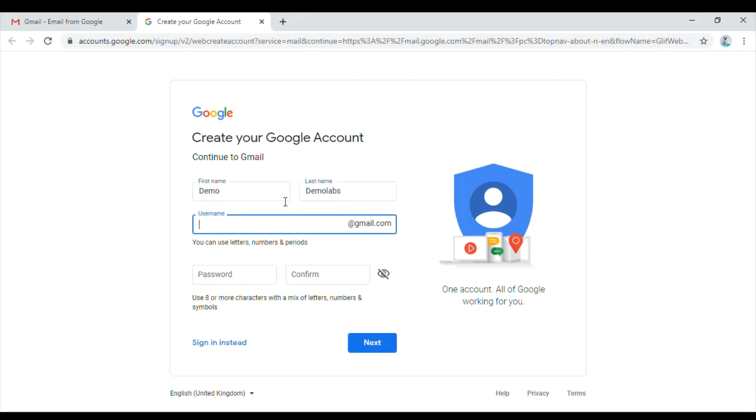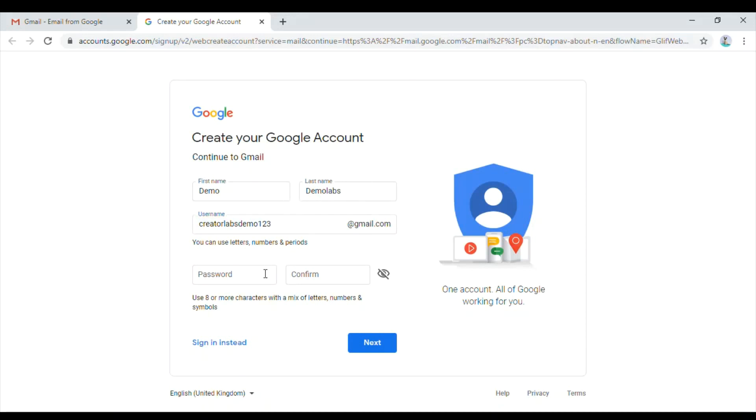The username should be unique. If you enter the most common one and click next, it will throw an error and ask you to select a unique one. For our demo purpose, let me have a unique one, and I'll enter the password.